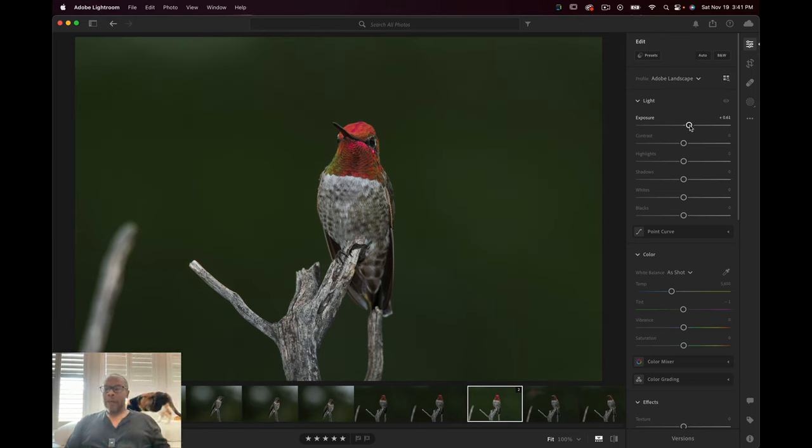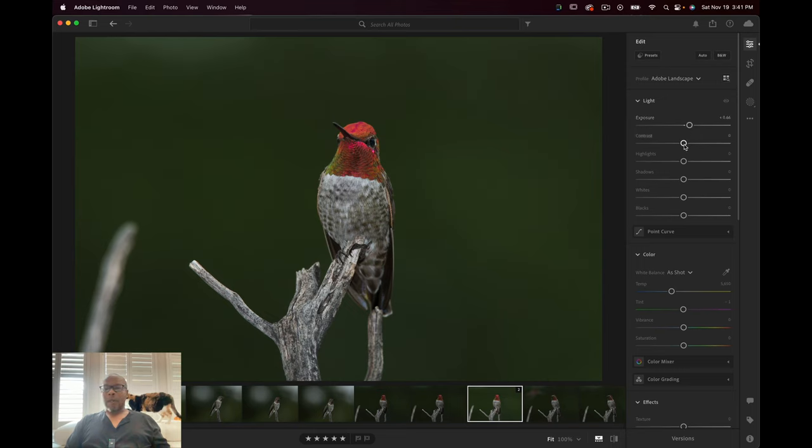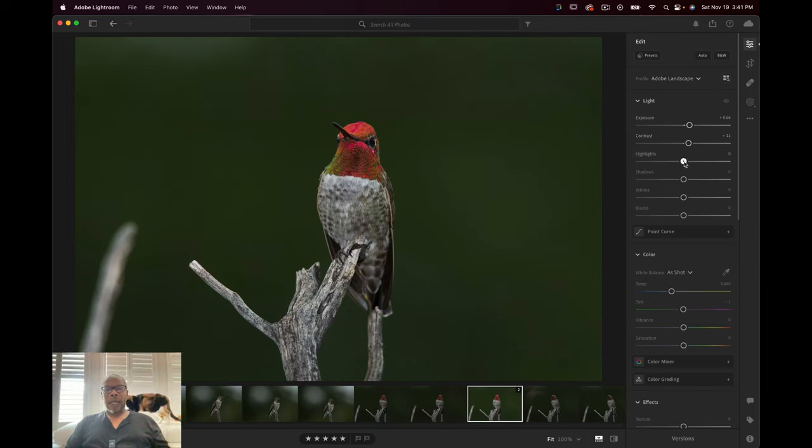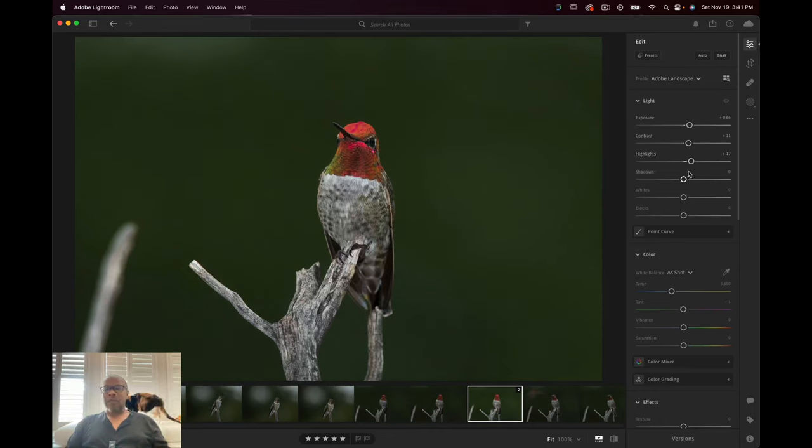But here we go. Let's just raise this a little bit. And then we'll mess with contrast to give it a little bit more separation. Highlights? I'll just raise them a little bit.